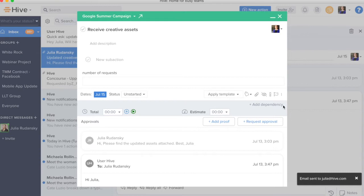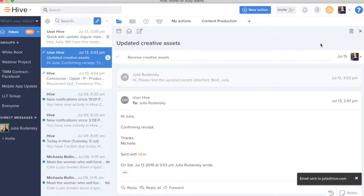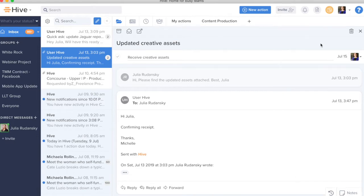Those two options of creating an action card from an email or linking an email to an existing action card help you to bridge together where you're tracking the work to where the work is actually coming from through email.